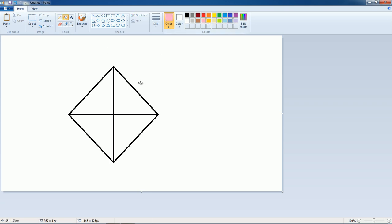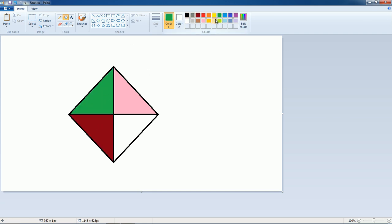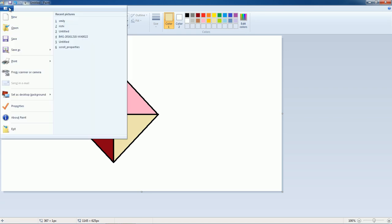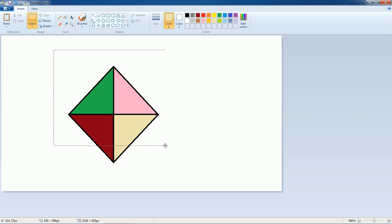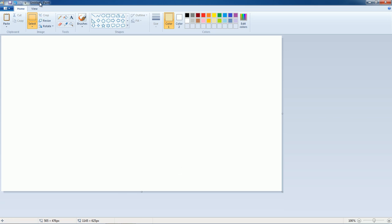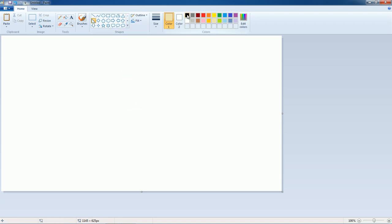Now let us fill it with color — as per your choice. You can also use the line tool or other tools. This here is the rectangle tool.